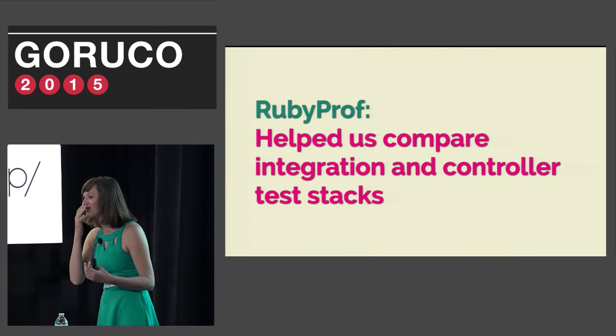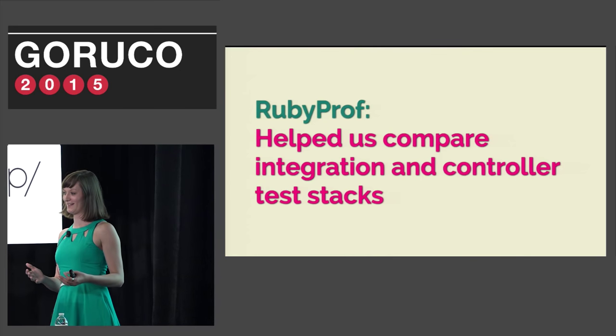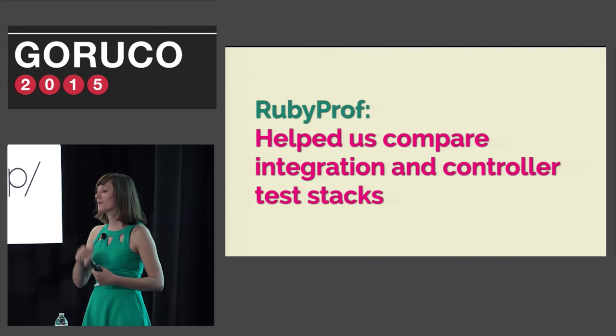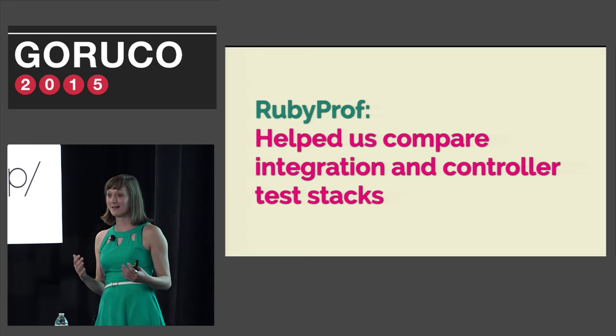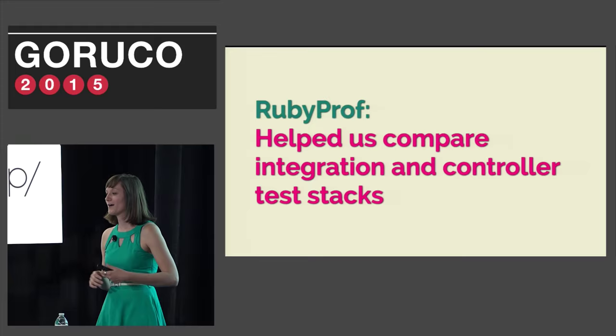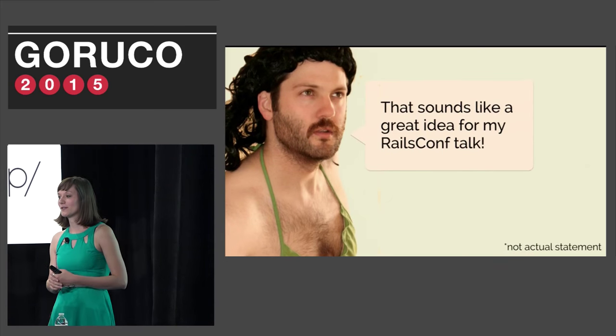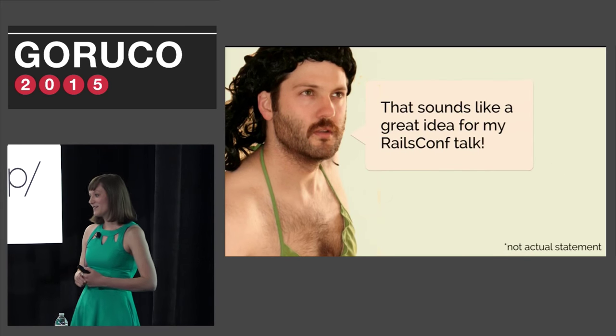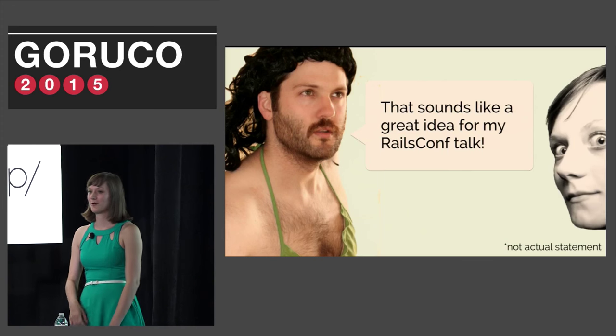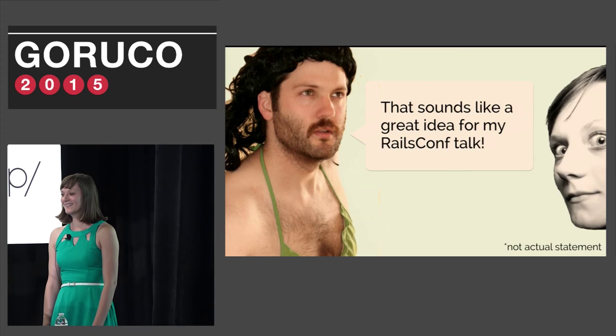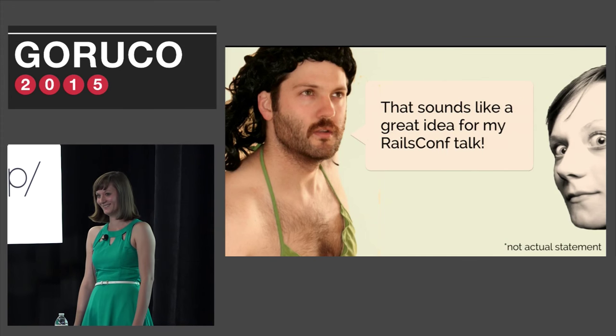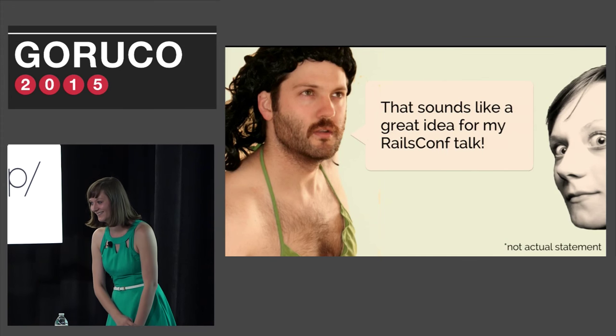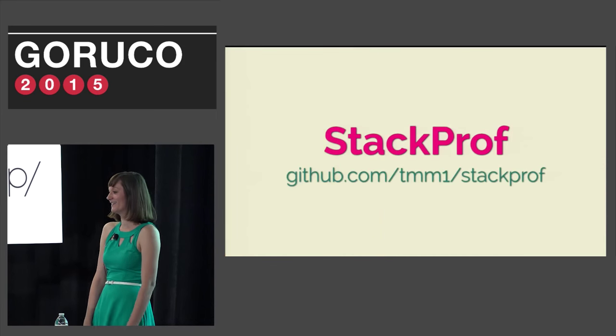Once I had these results I posted to the Rails project on Basecamp about my findings. I was hoping members of the Rails core team could give some insight into the data I had collected. I got a lot of feedback at this point. Aaron Patterson chimes in and says, hey that sounds like a really great idea for my Rails conf talk. Let's work on this together so I can use your code in my slides.